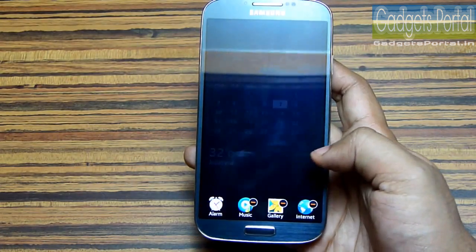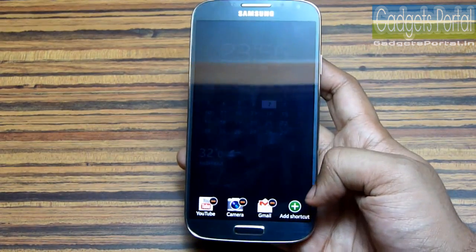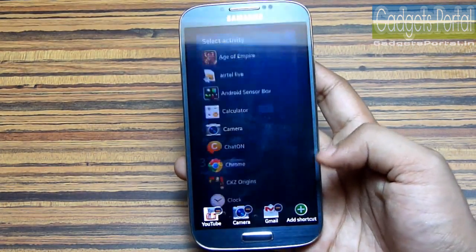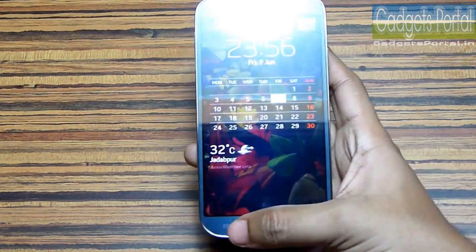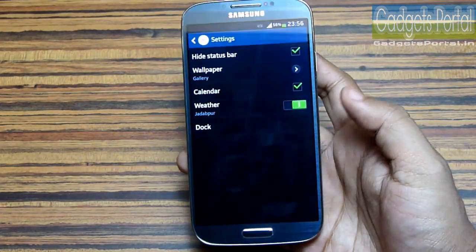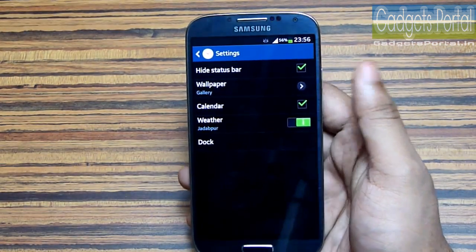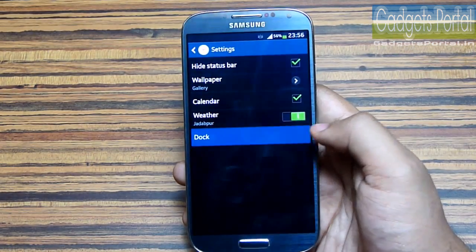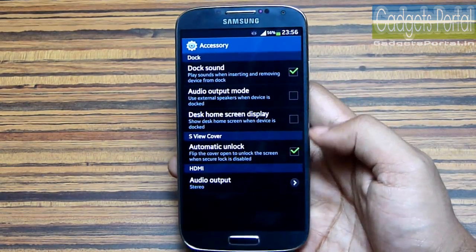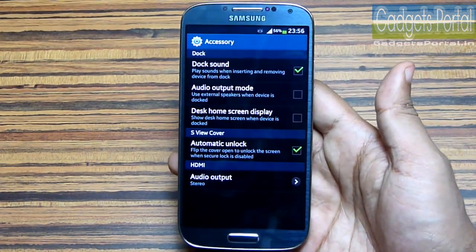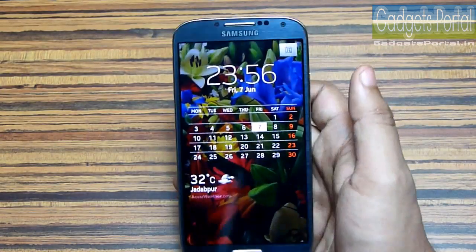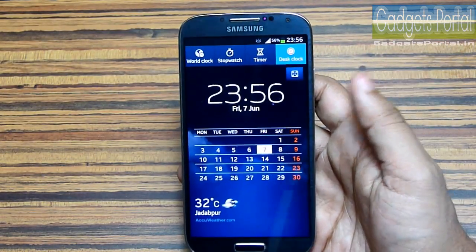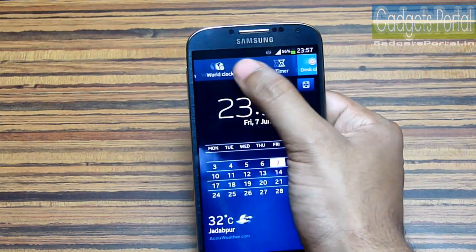Now let me show you some important settings. You can hide these shortcuts here and you can edit them from this option. You can add any app from the apps list on this device. From the settings you can change the wallpaper, and there are some specific dock settings here.